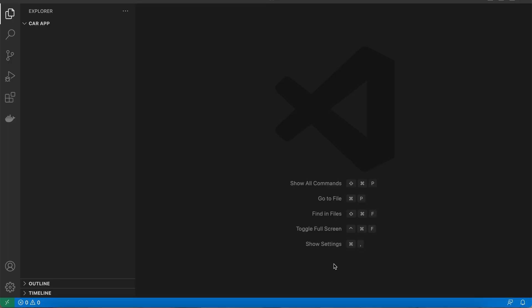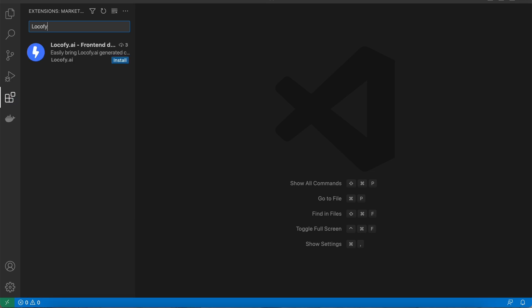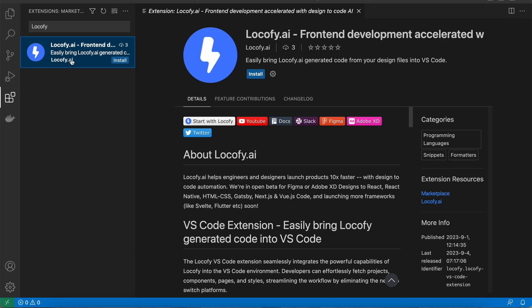To get started, visit the extensions marketplace in VS Code and search for Locofy. Then click on install.